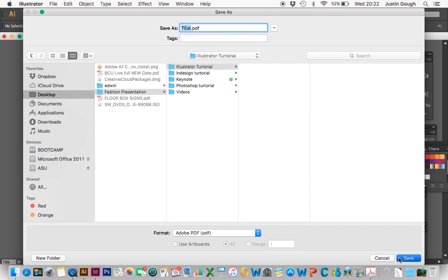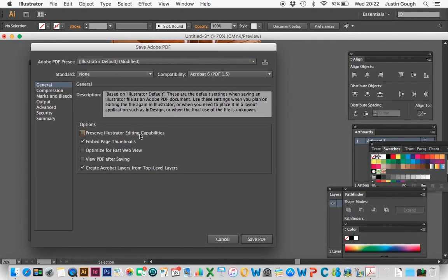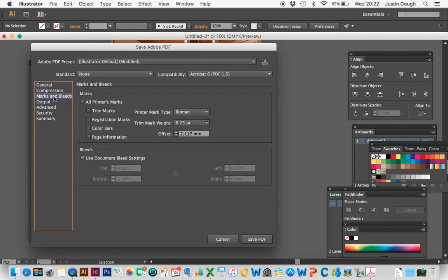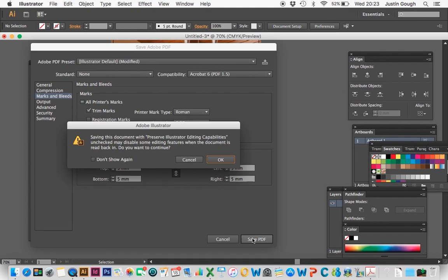I'm going to save and here I'm going to just take off Preserve Editing Capabilities. Marks and Bleed, I'm going to go trim marks and I'm going to put my own settings in for Bleed. I'm going to put 5mm all the way around and just go save as PDF.